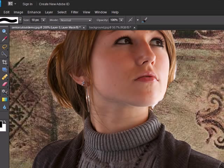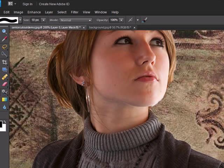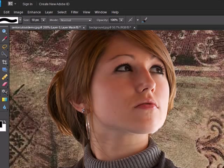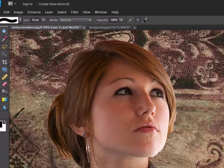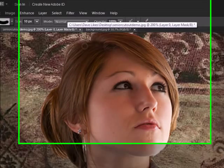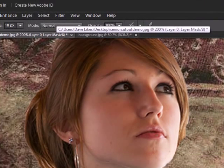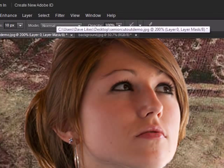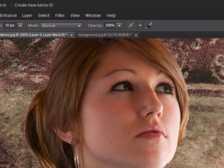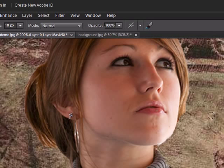And just smooth that out so it kind of looks believable. And maybe a little bit along the edge there, and here and here on this side. And I'm scrolling up and down with my mouse. If you're in Windows 7 and you've got a scroll button on your mouse or radio dial wheel, you can scroll up and down. A little bit under the chin here.